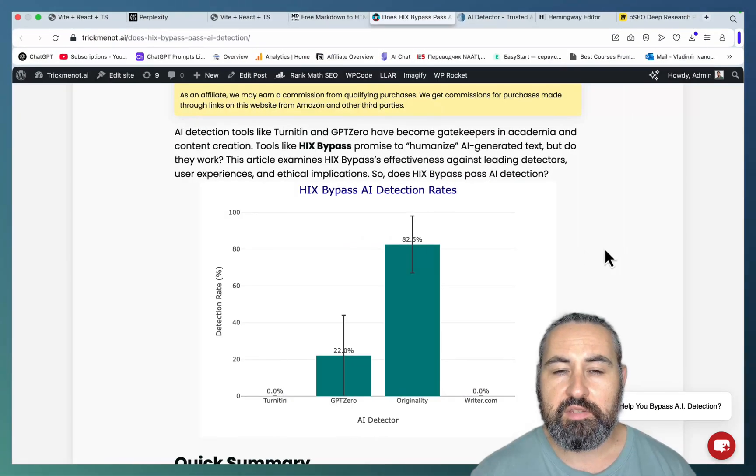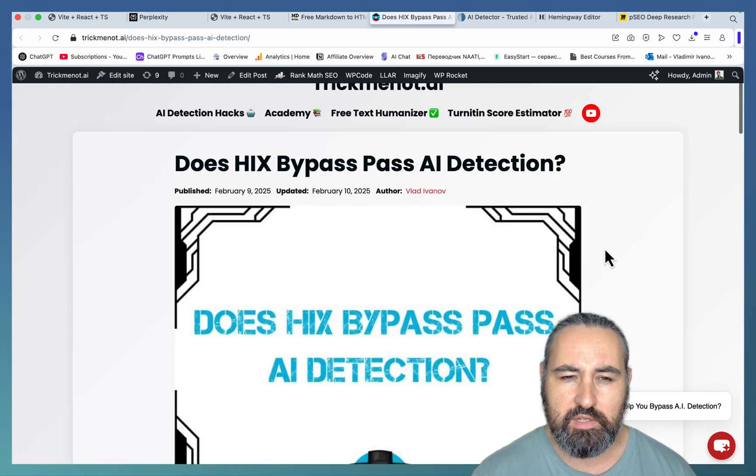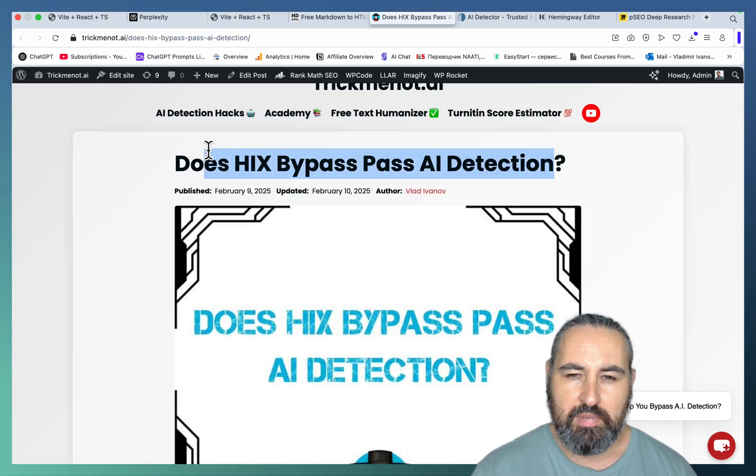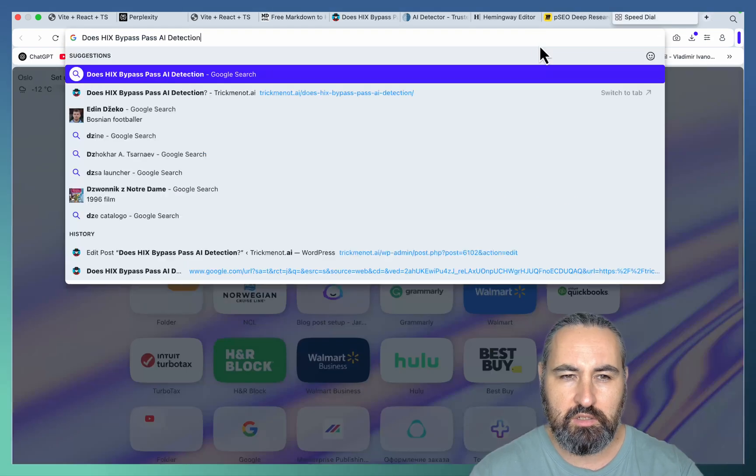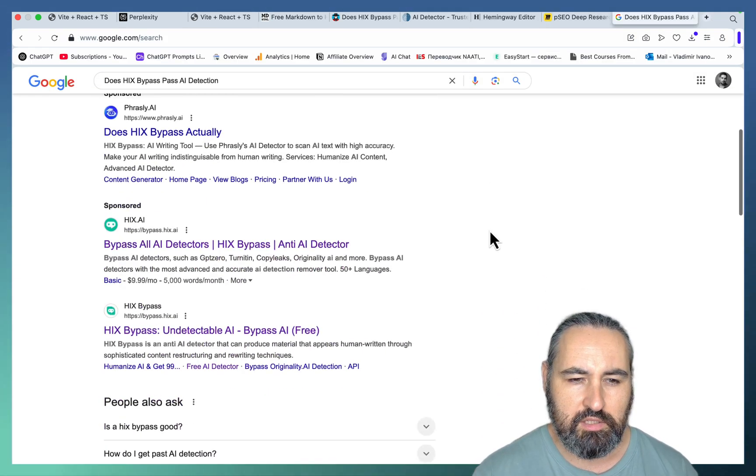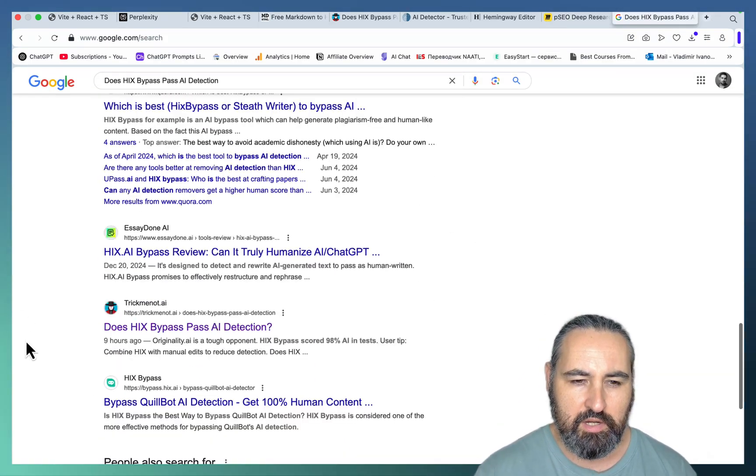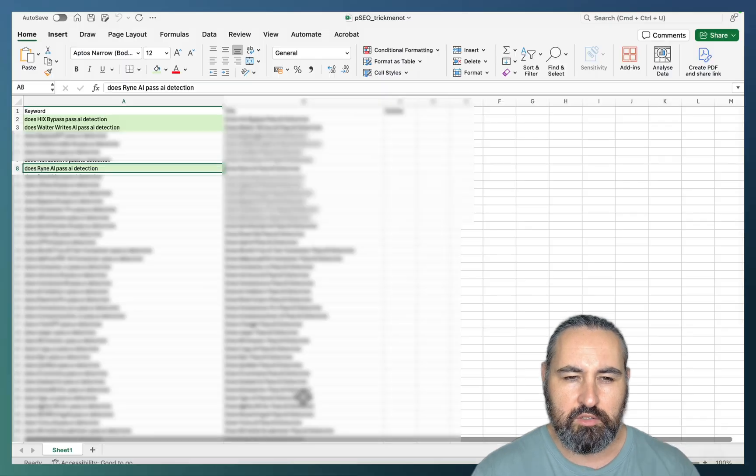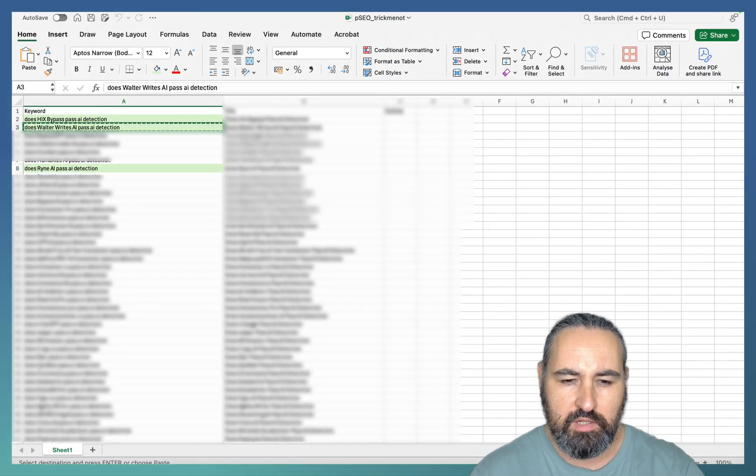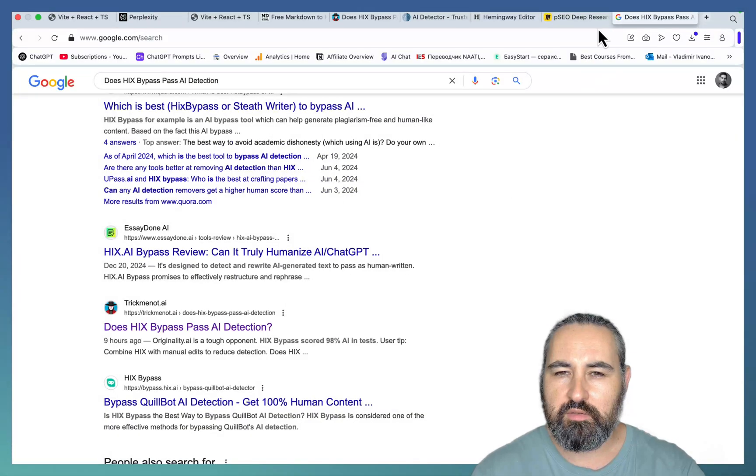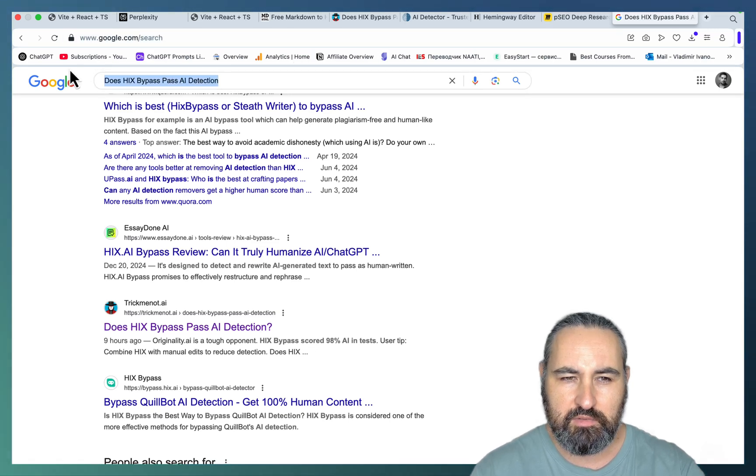So first things first, let me just show you the article. This one is Does Higgs Bypass Test AI Detection? Let's just paste this in Google. And this is the first page. Here is my article. So nine hours ago I'm already on page one. It's just example one. Let's try another one. And I just wrote three, so just three articles.